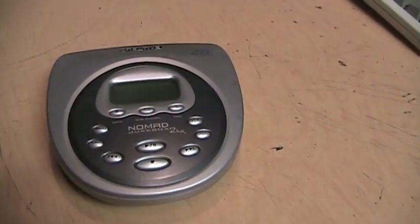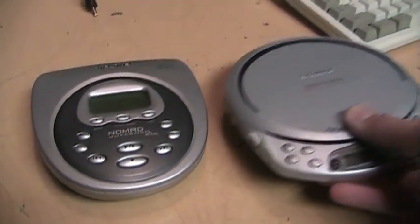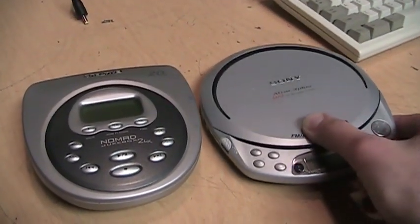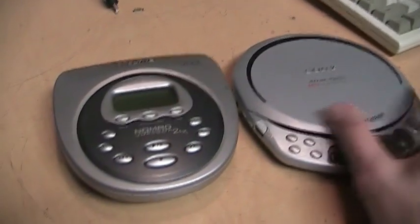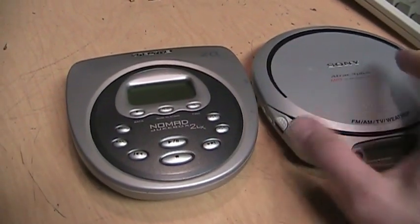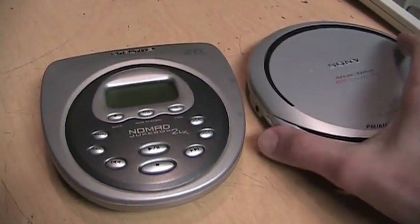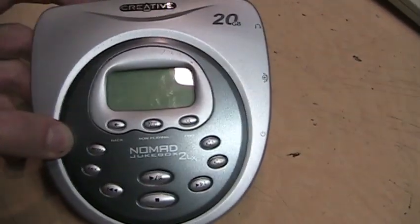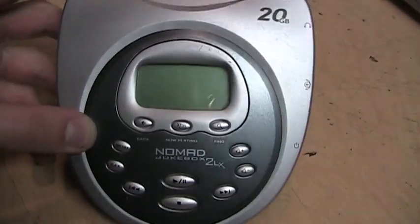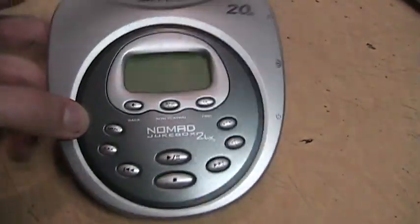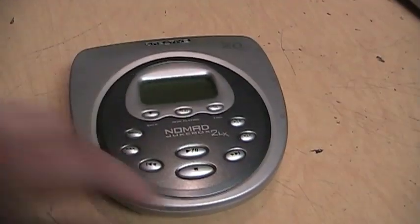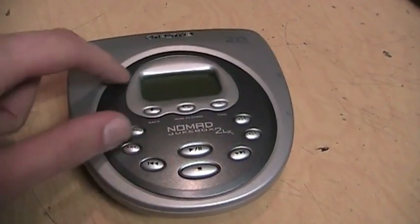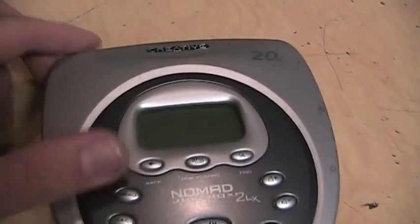It's almost as big as a portable CD player, and there's a reason for that which I'll show later. It looks a lot like a portable CD player with the circular design here and all these buttons and the little display.